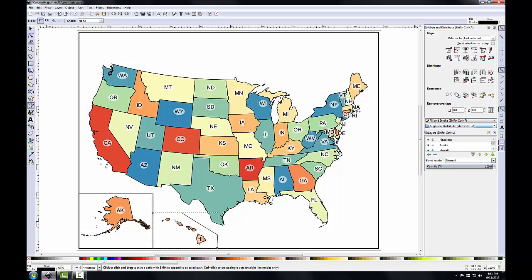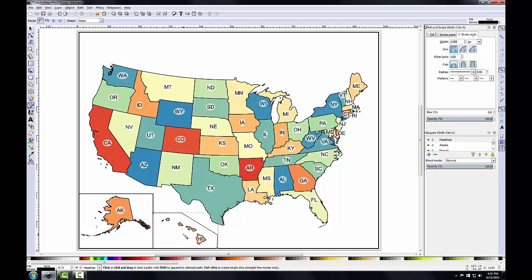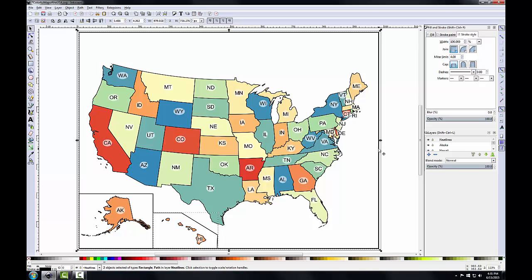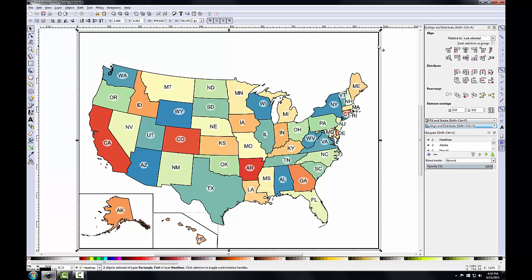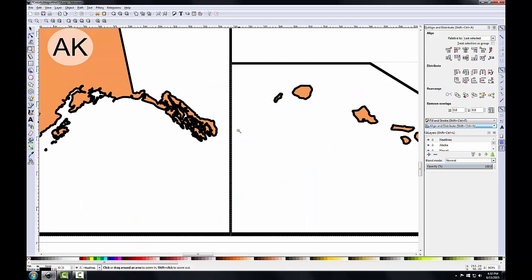I'll use the Fill and Stroke panel to set Hawaii's neat line properties equal to Alaska's — setting the stroke style to 0.5 millimeters. Now with the Hawaii neat line selected, I'll hold Shift, select the main map neat line, open Align and Distribute, and since the main map neat line was the last one selected I'll snap to Last Selected and click Align Bottom Edge to align the bottom edge of Hawaii's neat line to the main map. I'll zoom into the border between Alaska and Hawaii's neat lines to make sure they look okay, and slide the Hawaii neat line left or right with arrow keys to line it up.